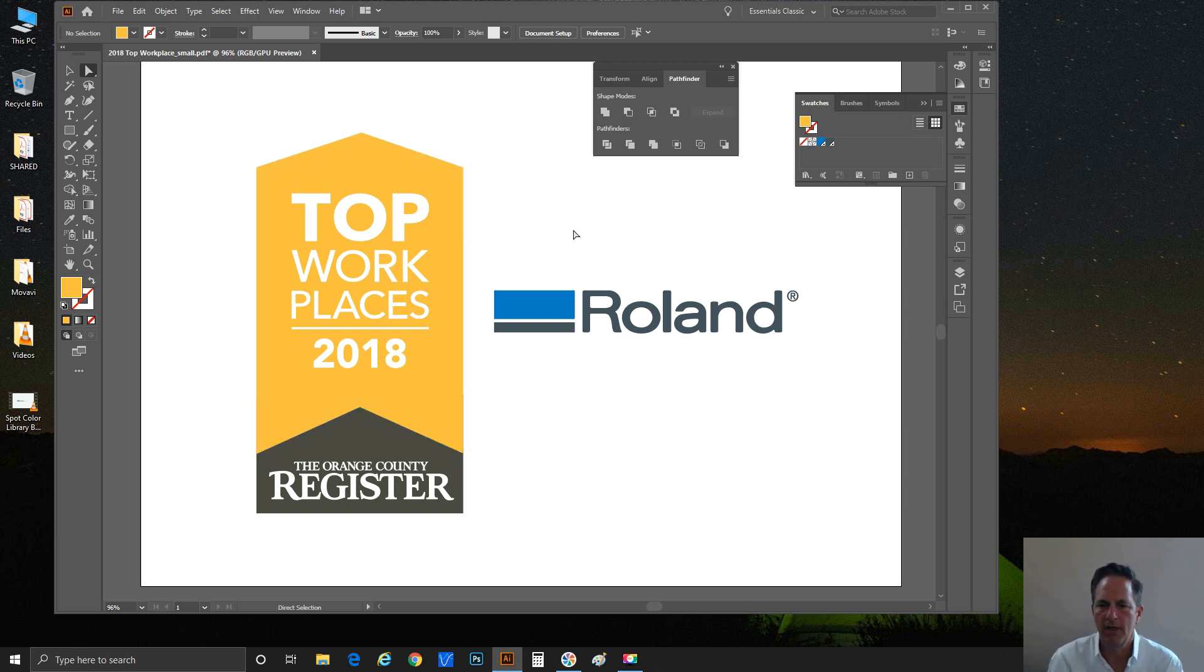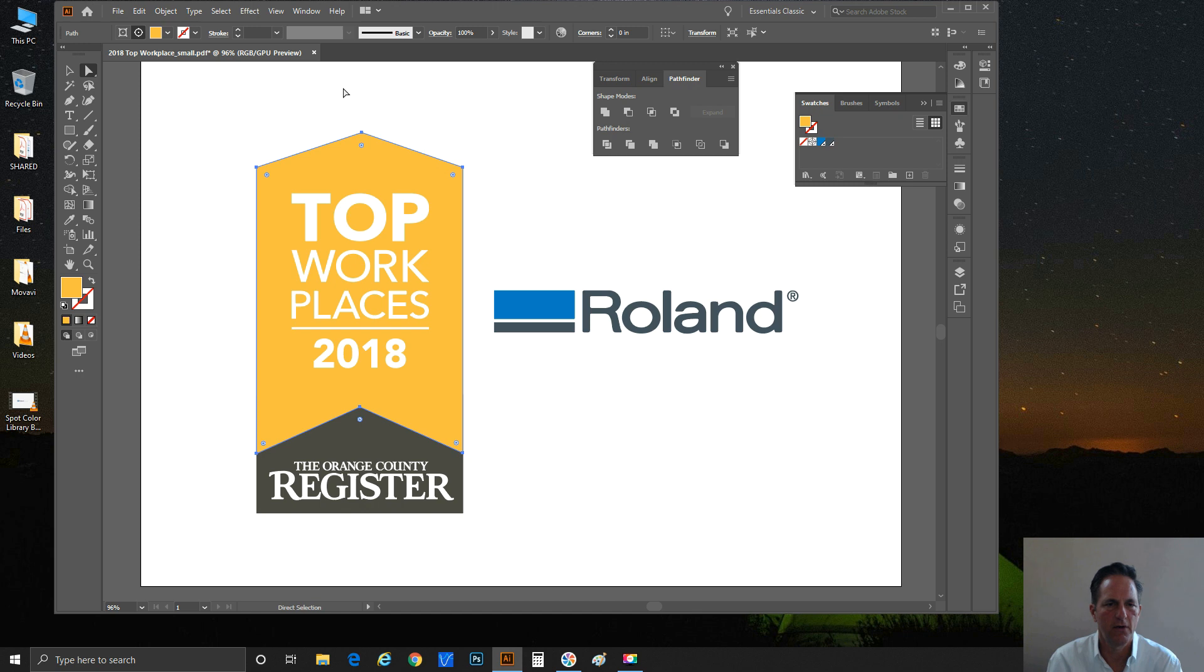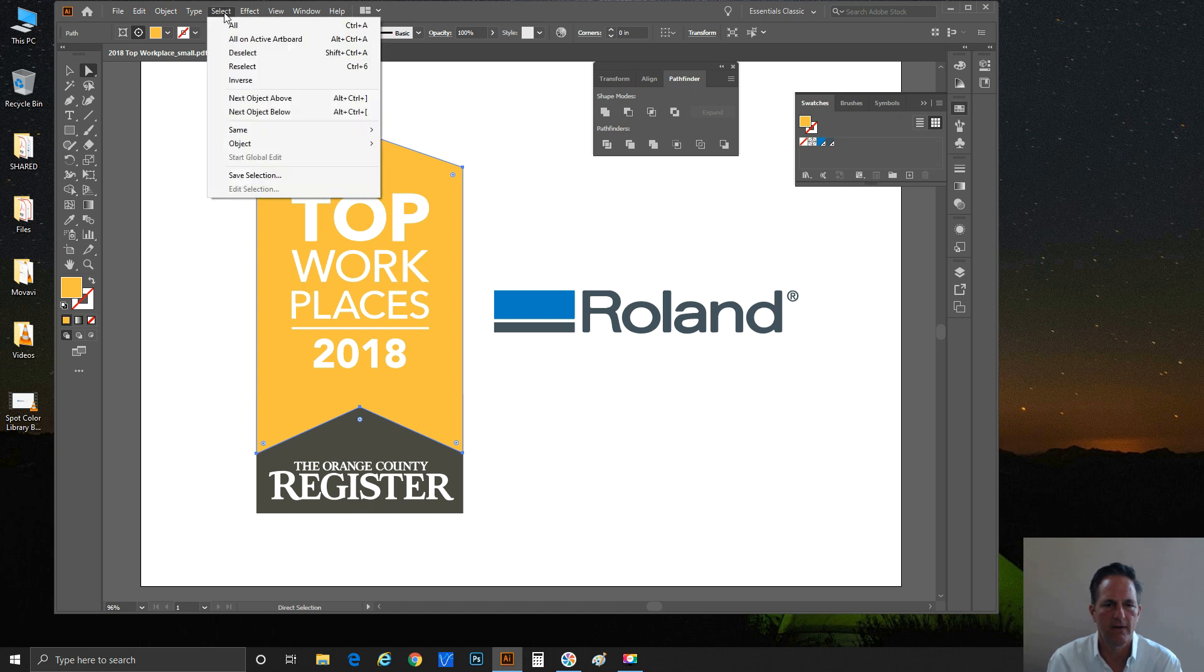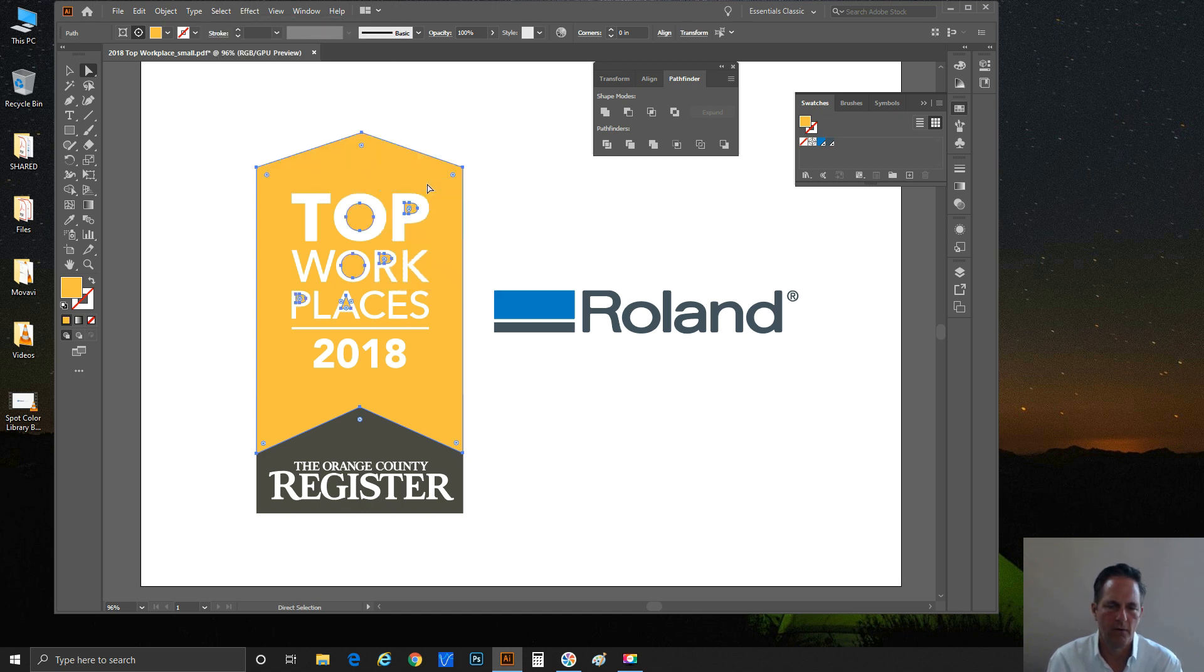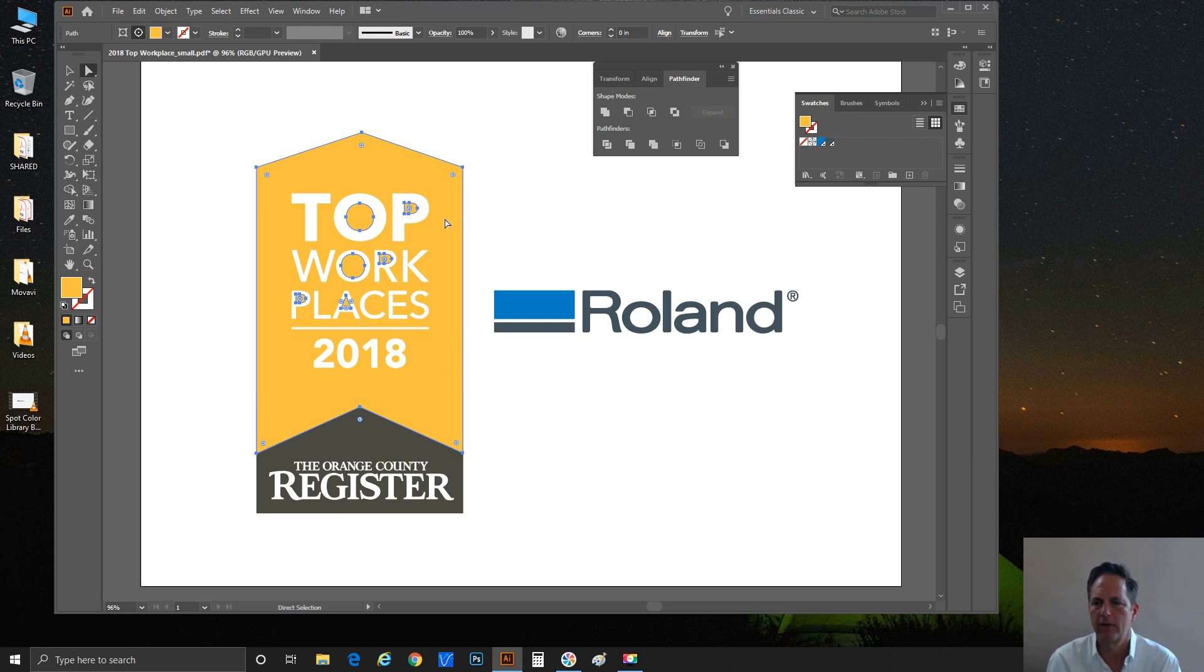First thing we're going to do is I'm going to click on this golden rod and go up here to Select, Same Fill Color. So basically everything that's that kind of golden color is now selected.